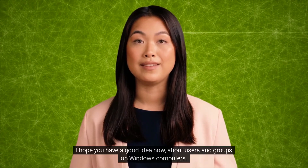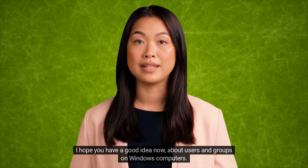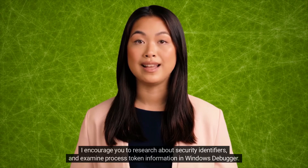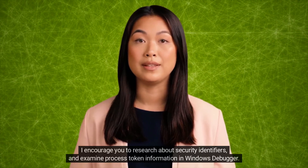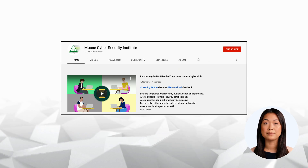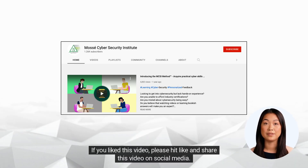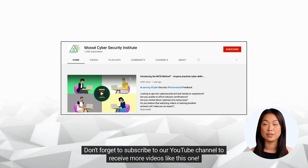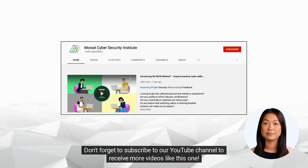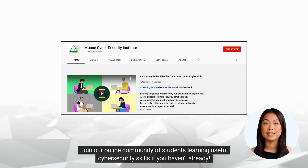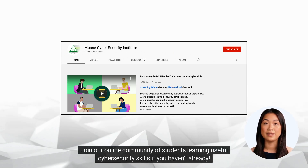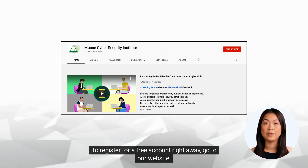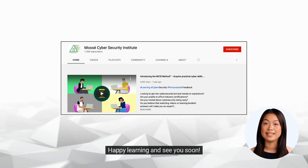I hope you now have a good understanding of users and groups on Windows computers. I encourage you to research security identifiers and examine process token information in Windows Debugger. If you like this video, please hit like and share it on social media. Don't forget to subscribe to our YouTube channel to receive more videos like this one. Join our online community of students learning useful cybersecurity skills, and go to our website to register for a free account. Happy learning, and see you soon!